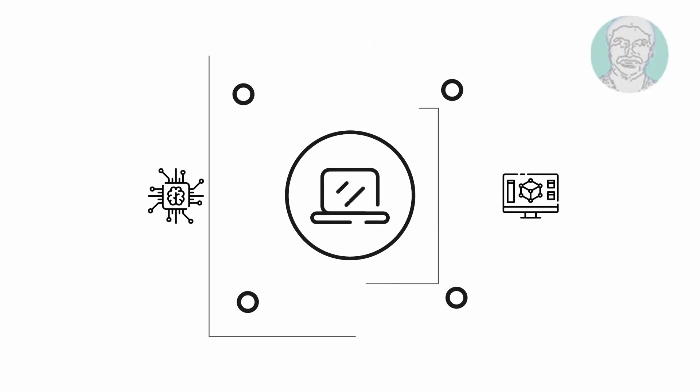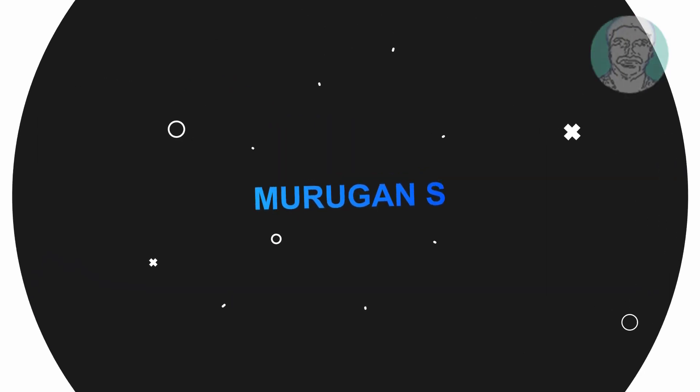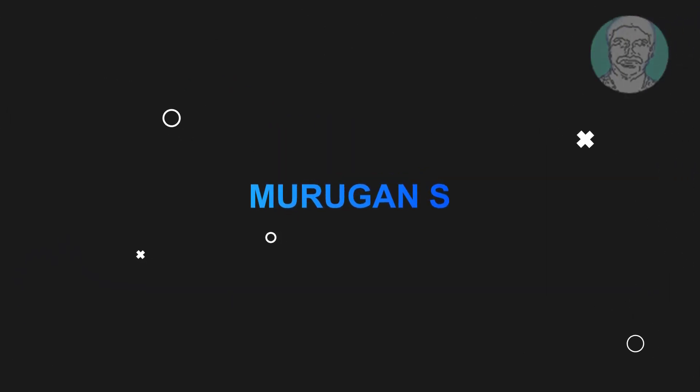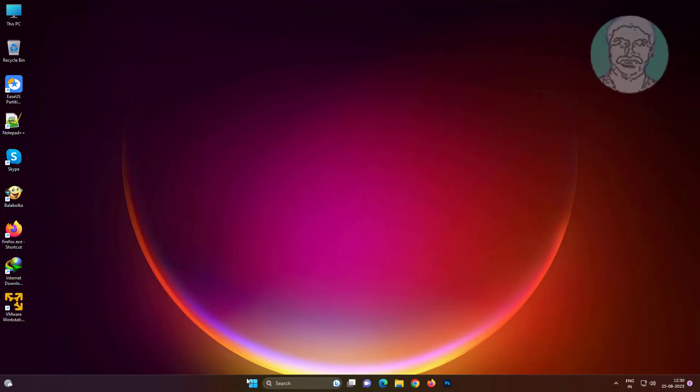Welcome viewer, I am Murigan S. This video tutorial describes how to fix File Explorer opening very slow or stuck in Windows 11 and 10.